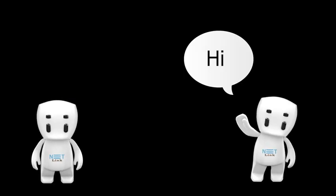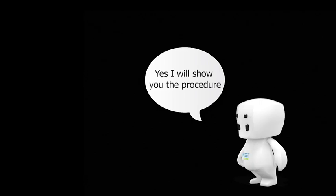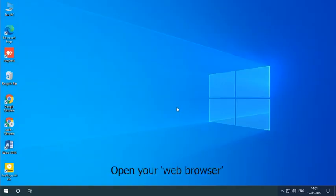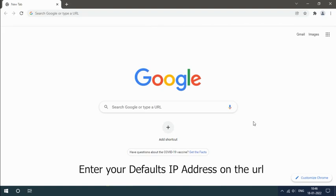Hello, hi. I have two internet services but I do not know how to configure it in Netlink HG323RGW ONT. Can you help me? Yes, I will show you the procedure. Open your web browser and enter your default IP address on the URL.